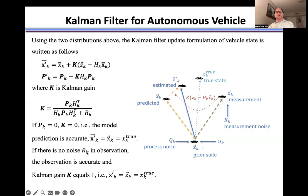The second extreme case is if there is no noise in the measurement, meaning the observation is accurate. In this case, the Kalman gain K equals one. When K equals one, the prediction correction terms cancel each other, so the estimate from the Kalman filter equals the measurement or observation — which itself equals the true state.